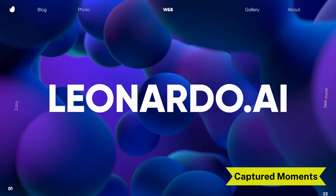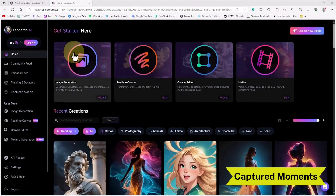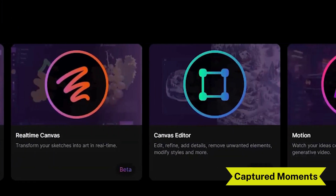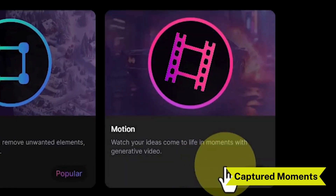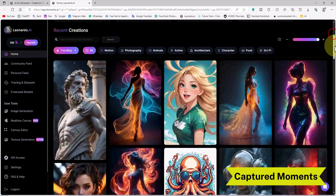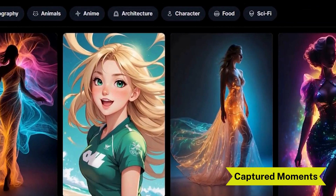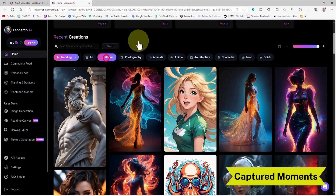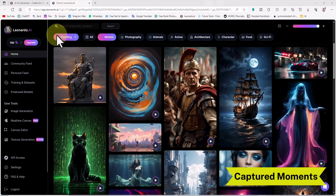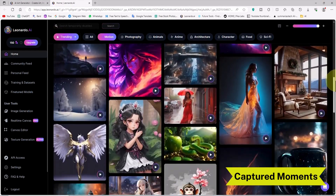We first visit the Leonardo website and create a free user account, then log in. At the top of the site, the main Leonardo items are listed. The motion feature, along with the label 'new,' has been added to the site's services. In the recent creations section, a new tab called 'motion' has been added, where all works created with the image-to-motion service are displayed and we can get inspired by them.